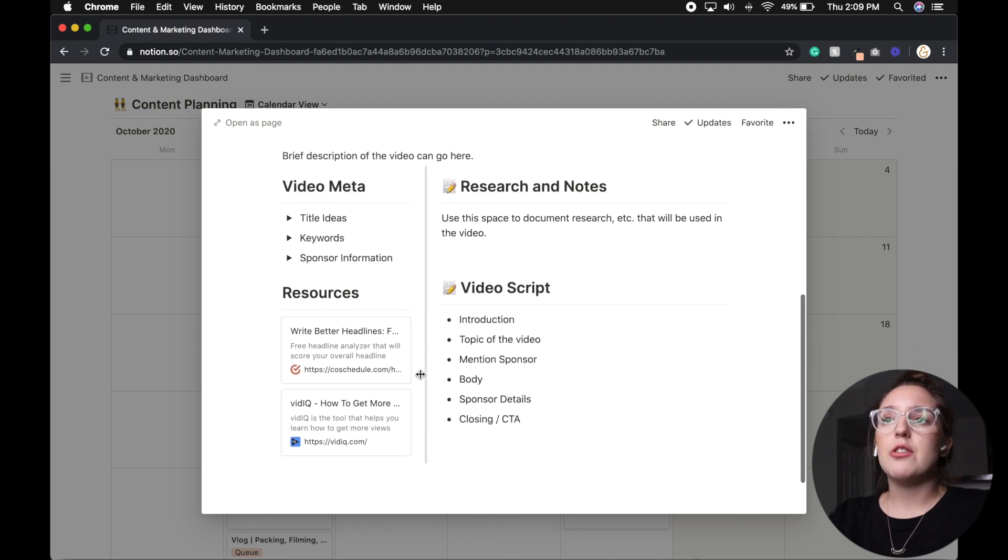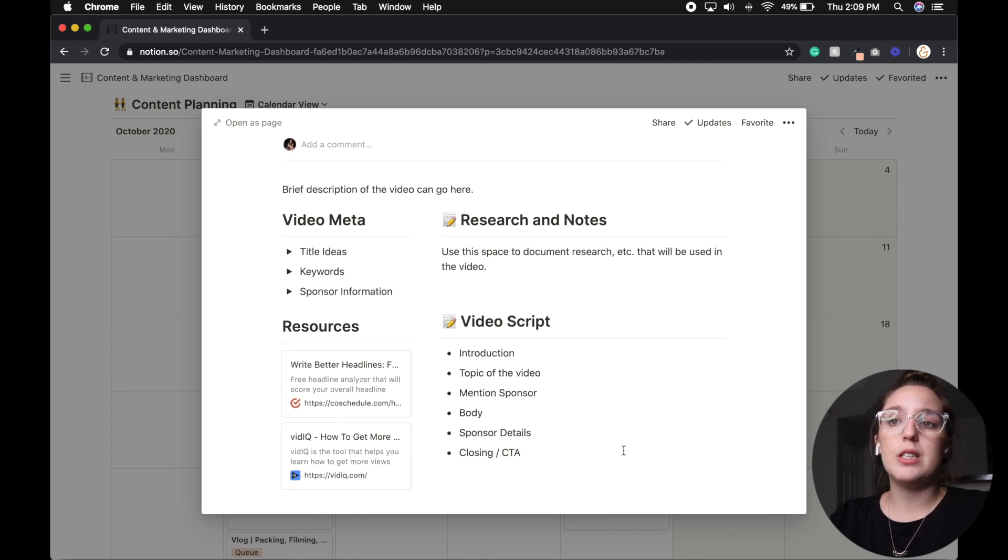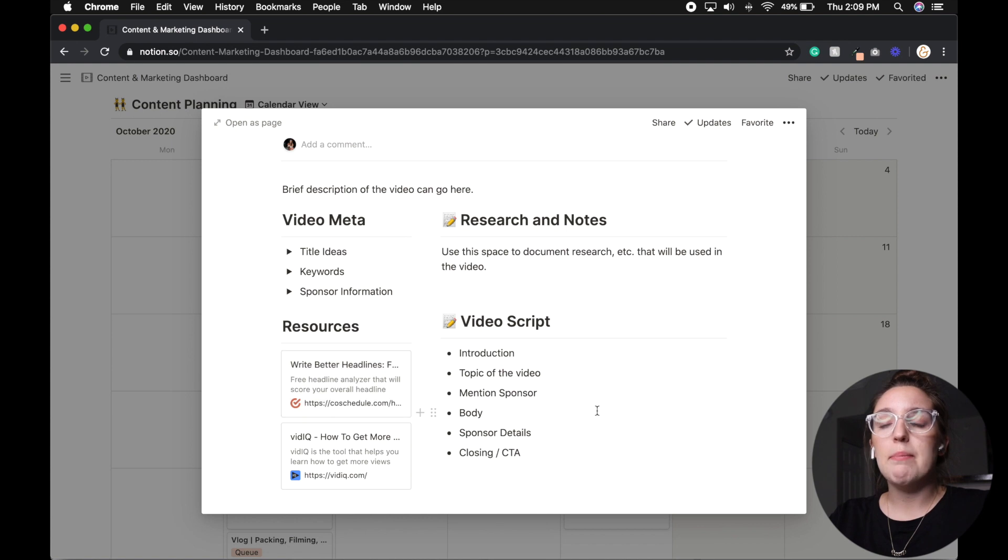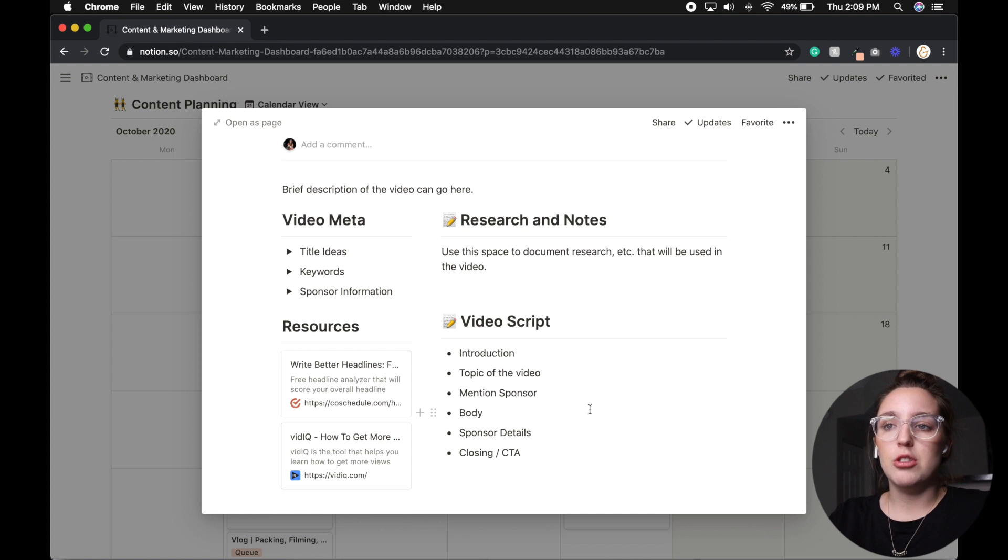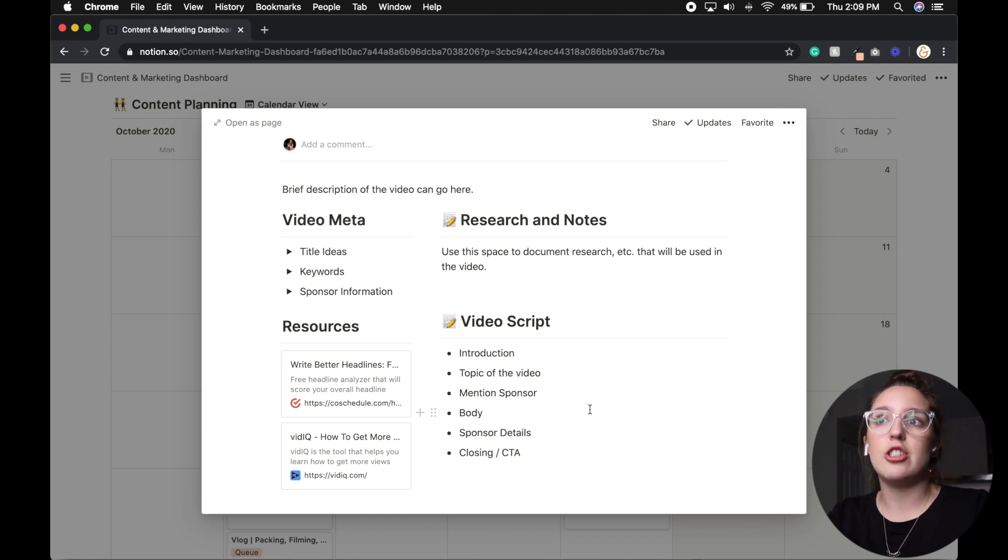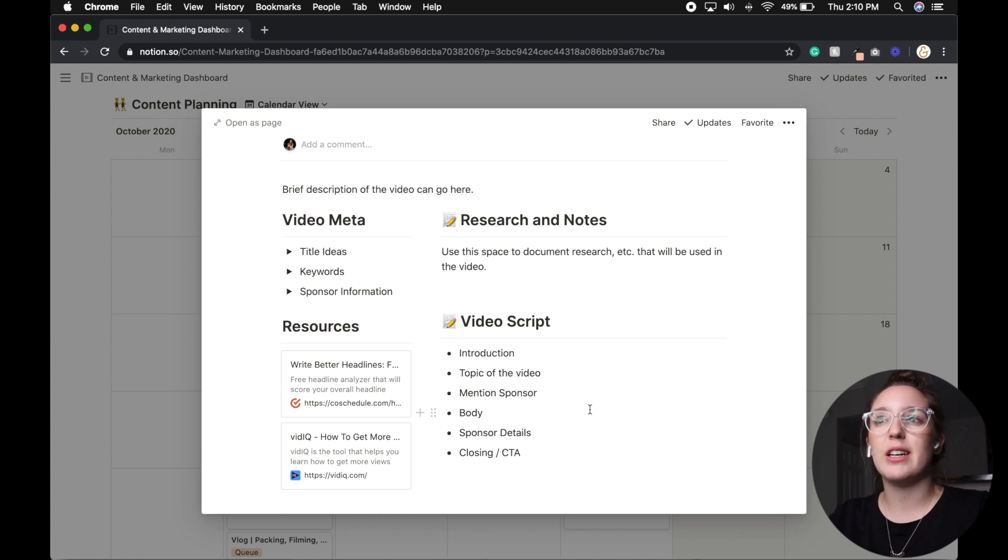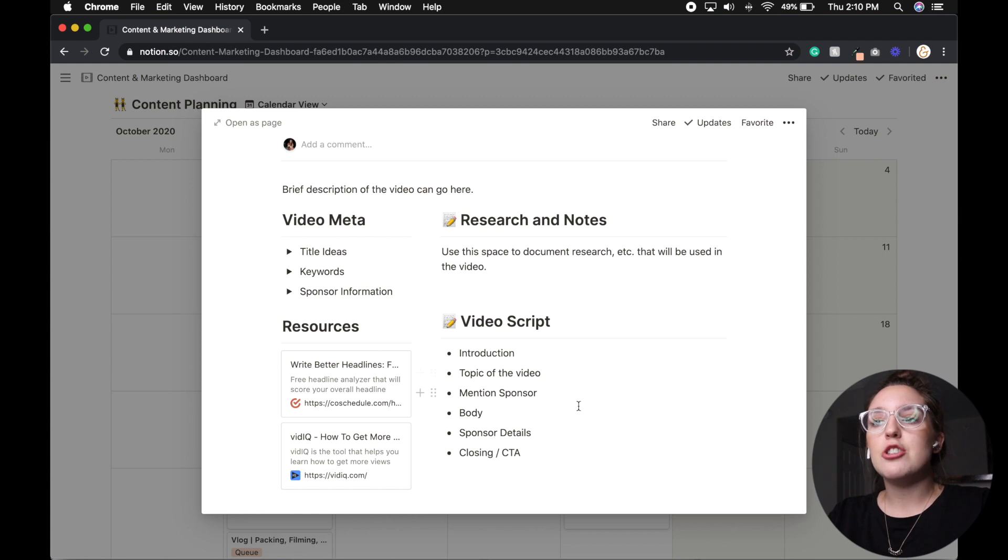And then additionally, under the video template, I have things like video meta, I have quick resources, this write better headline analyzer is amazing under CoSchedule, it literally ranks your YouTube title and tells you if it's going to rank well. So I have little links like that there that I can just easily reference instead of bookmarking and having my Chrome all bogged down. And then additionally, we have things like our video scripts.